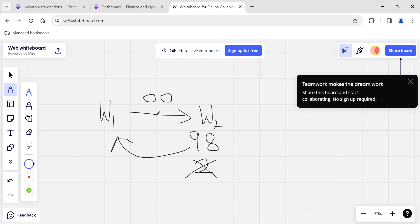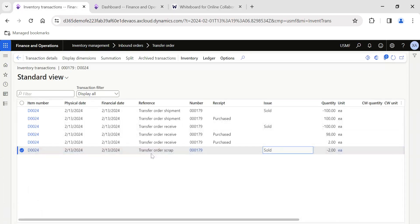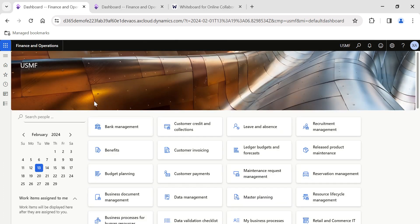This scrap quantity functionality in Dynamics 365 is highly helpful whenever you want to move material from one warehouse to another and find there are transit damages that you want to account for without including them in your stock. You can use the scrap quantity functionality in Dynamics 365 transfer orders. Hope you enjoyed the video — wish to see you in another interesting topic in Dynamics 365 Finance and Operations. If you want to get regular updates, please follow my profile. Thank you.